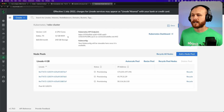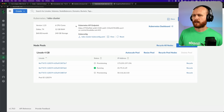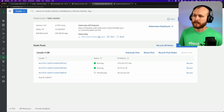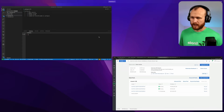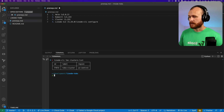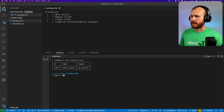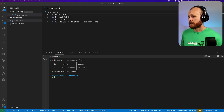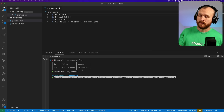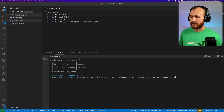I'll speed up this part of the video and resume once the cluster is done provisioning. A few minutes later, we can see our Kubernetes endpoint is up and at least one of our nodes is running. We could download the kubeconfig directly from the interface. Instead, I'm going to use the CLI. Running Linode CLI LKE list clusters, we can see the cluster I just created and get its ID. I'll export that as cluster_id so I can reuse it, and then run the Linode CLI LKE kubeconfig view command to retrieve the kubeconfig file.